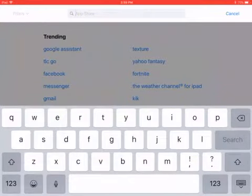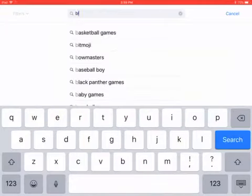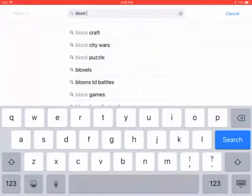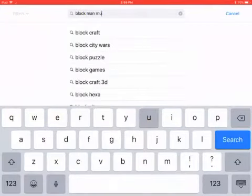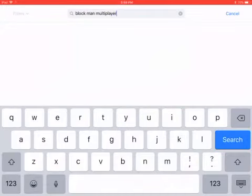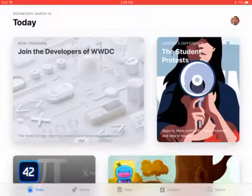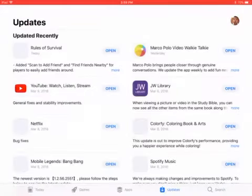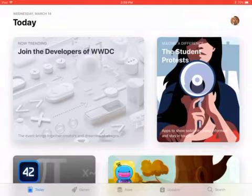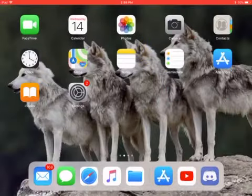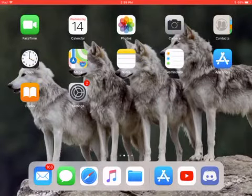You just have to go to Blockman Multiplayer. But if it's not there, if you're on Android or something, it's not there, or any device, if it's not there, just go search it up.